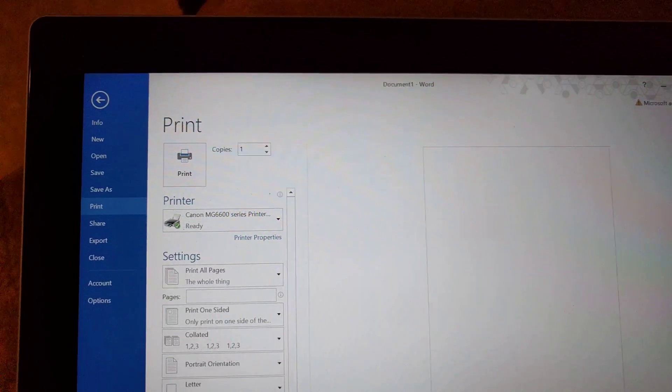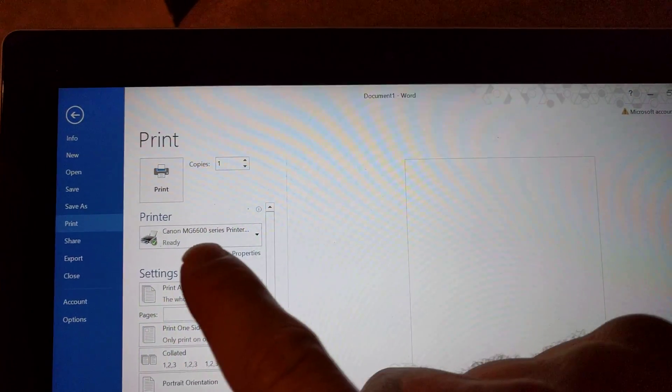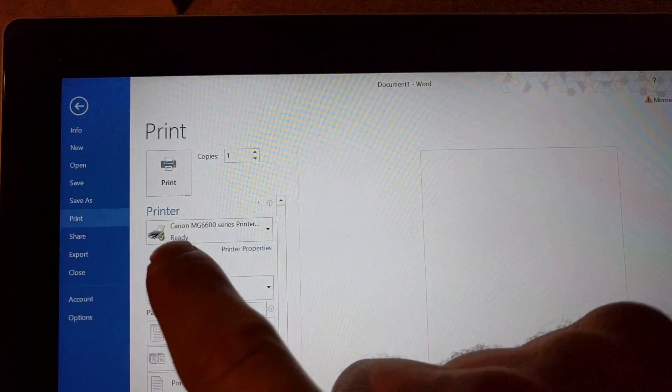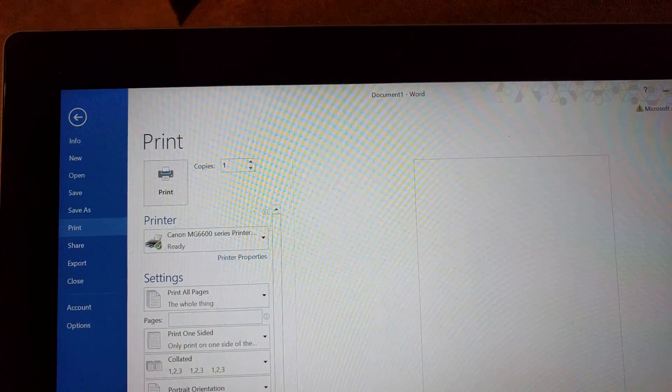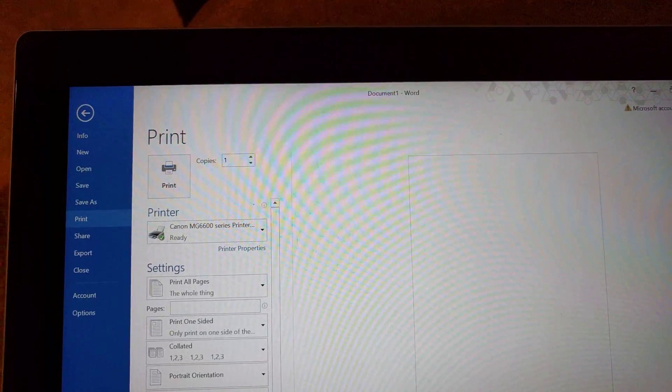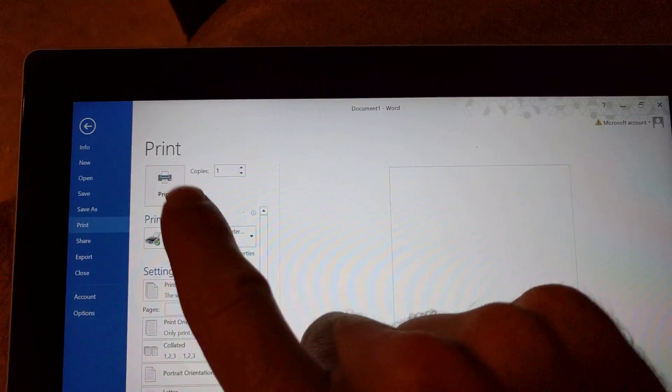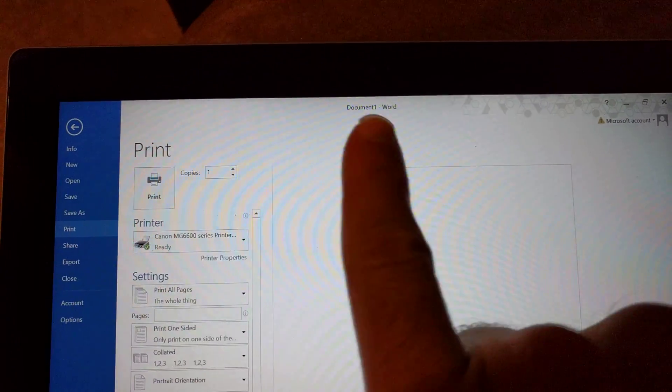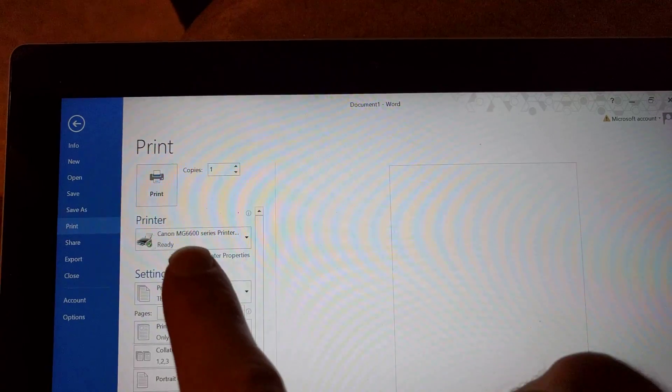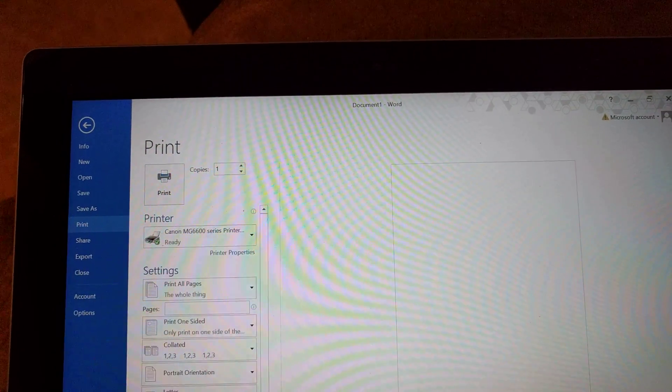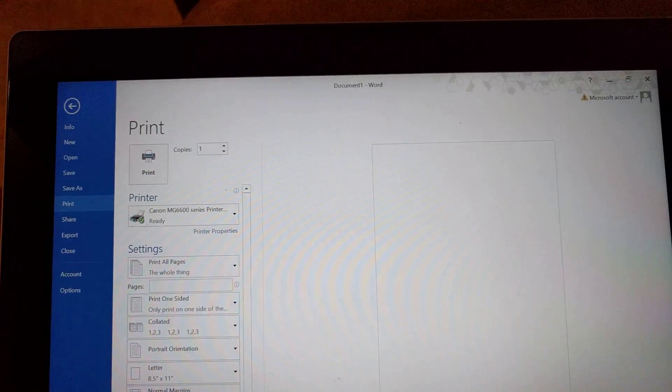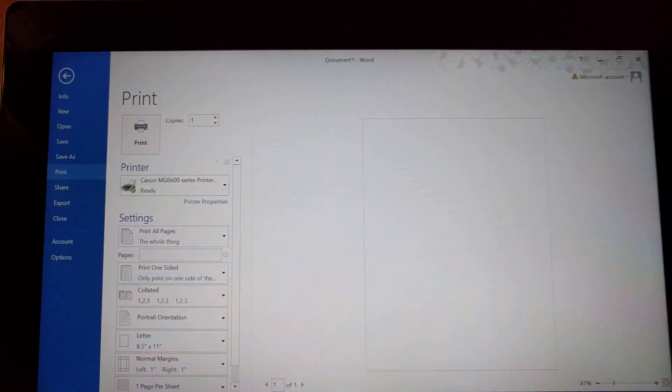Okay, and see there, it already knows my printer is the Canon MG6600. So if you've installed your printer right, when you go to print something from here, you should see it right there.